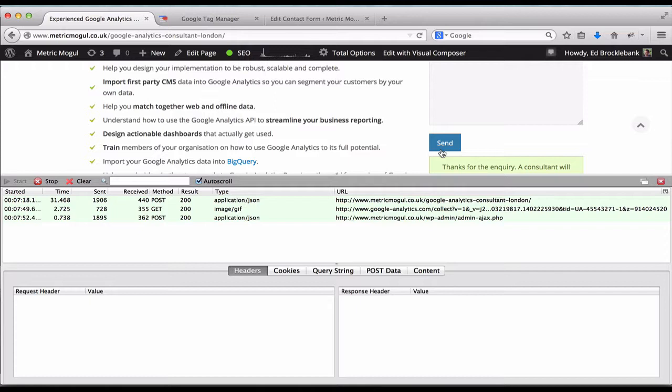So our contact form has been sent. Contact Form 7 has triggered the push to the data layer, so that event has now been pushed to the data layer and then picked up by our rule in Google Tag Manager, which has then fired our event to Google Analytics.